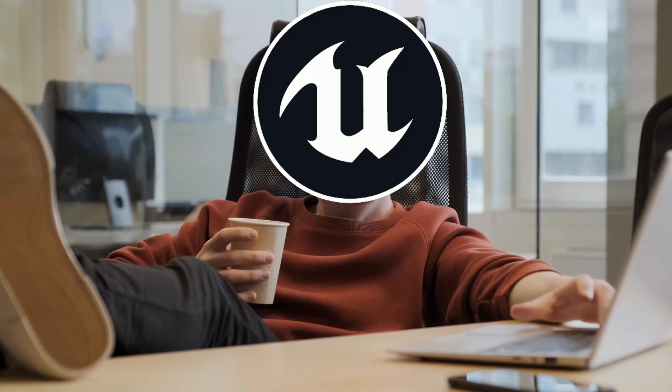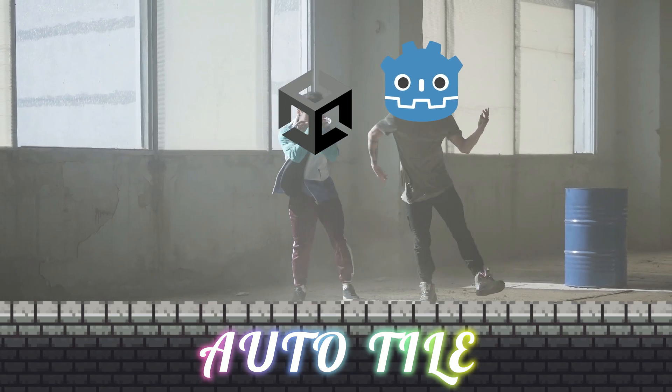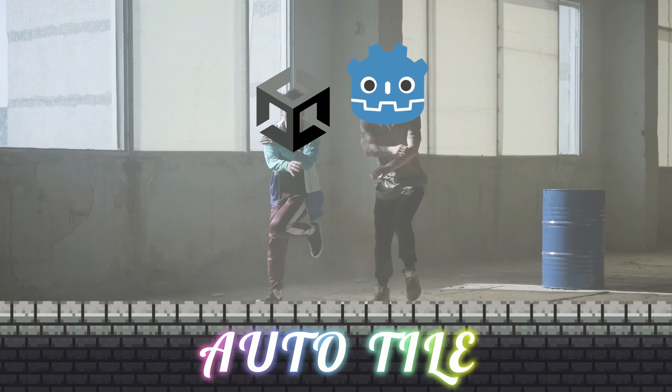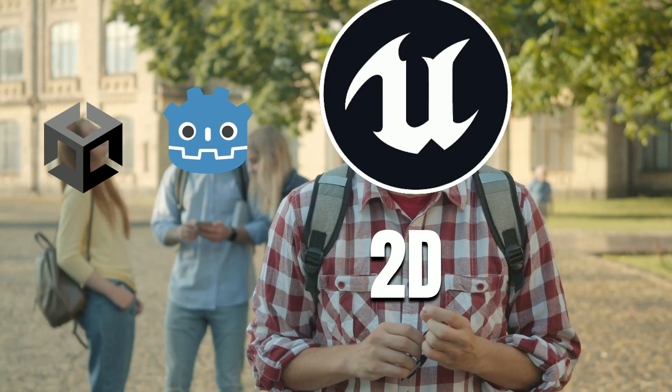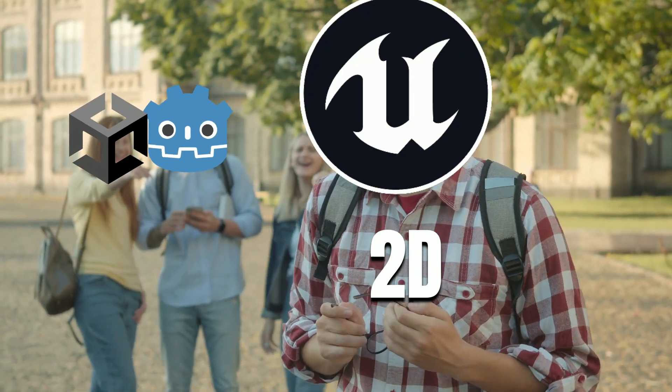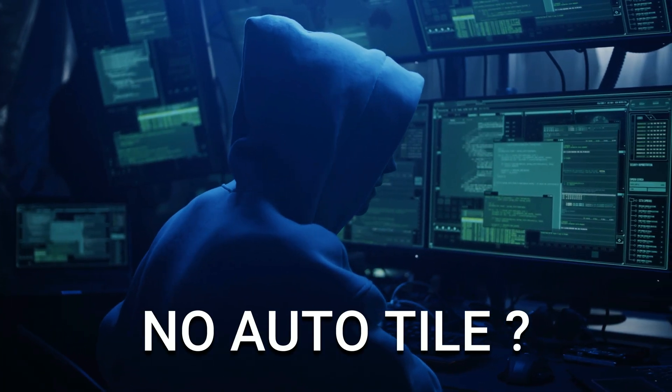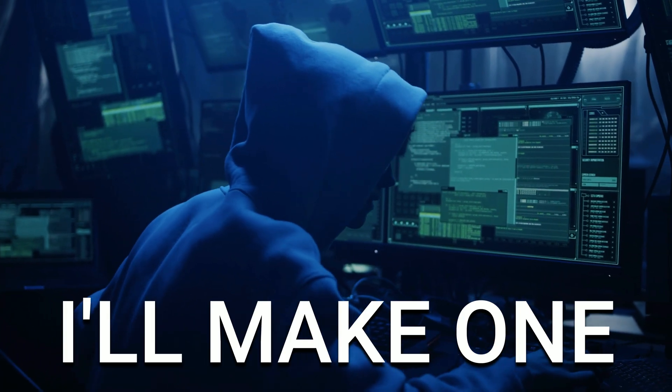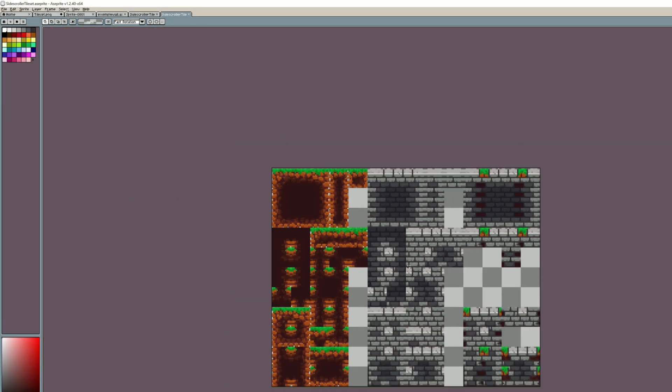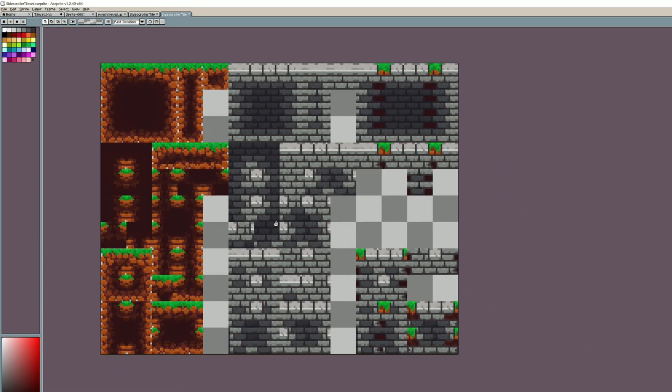That feeling when you're chilling making games and other game engines are flashing their cool auto-tile features, telling you you're not even a real 2D game engine. Well, I've had enough of it. Since Unreal doesn't have an auto-tile feature, I'll make one. I first drew a tile set to have something to test the feature.